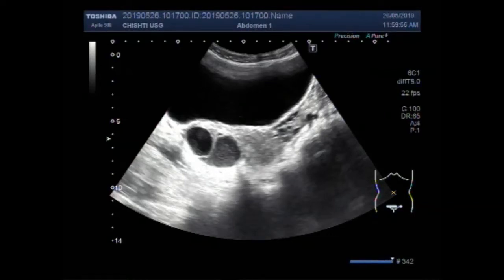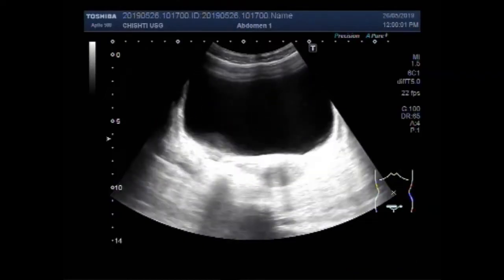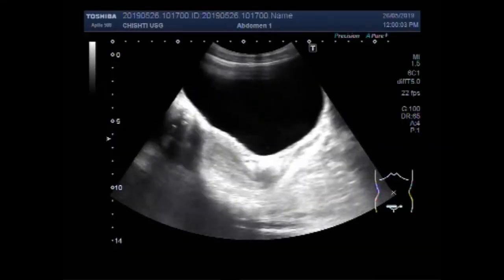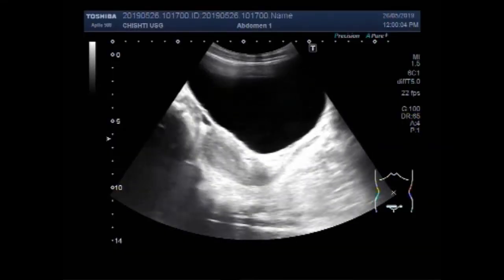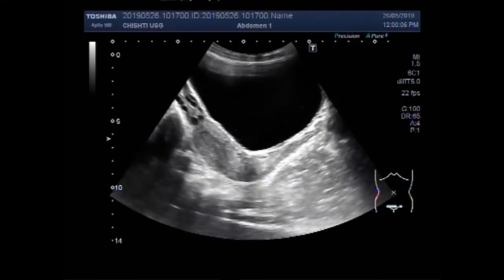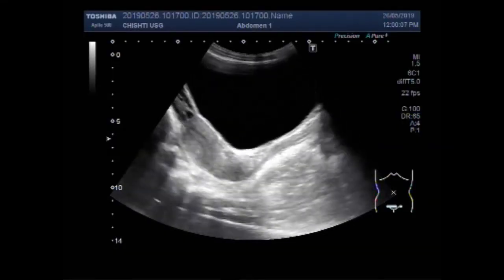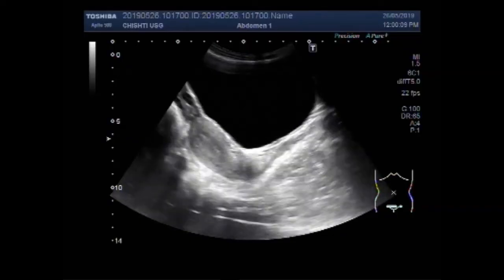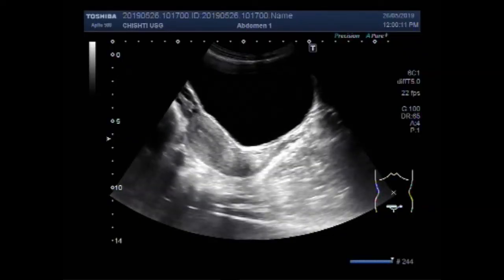Dear viewers, I hope you are all fine. This ultrasound video shows two ovarian cysts. You can see the medial one — the cyst lying medially — has a significant amount of thick fluid in its interior. Now you can see this is the uterus, this is the cervix, and this is the urinary bladder.